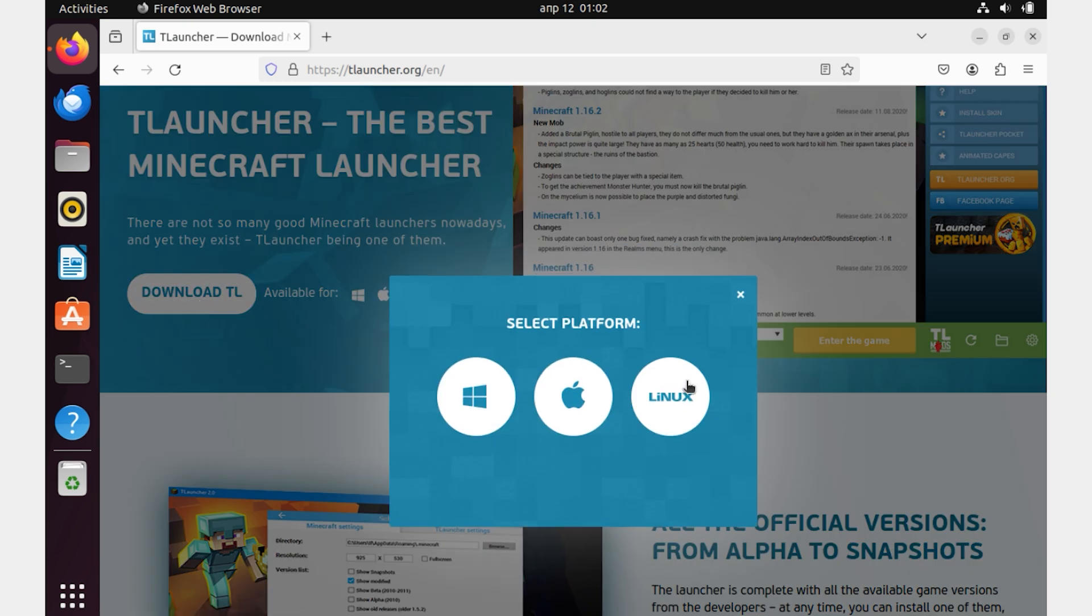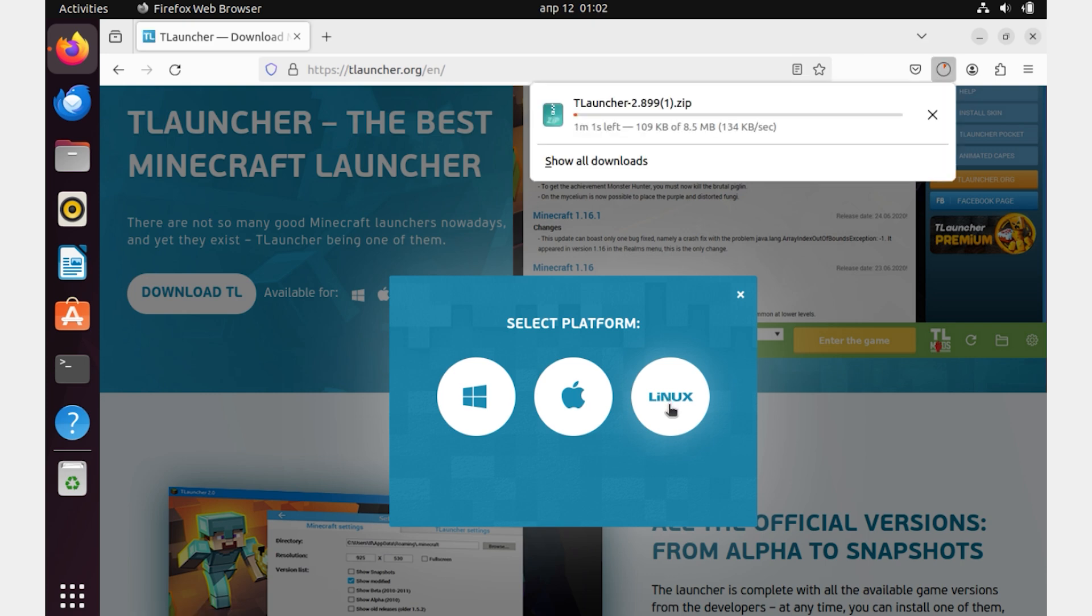Then, in a new window, select the necessary operating system. In our case, it is Linux. Wait a while for our file to download.